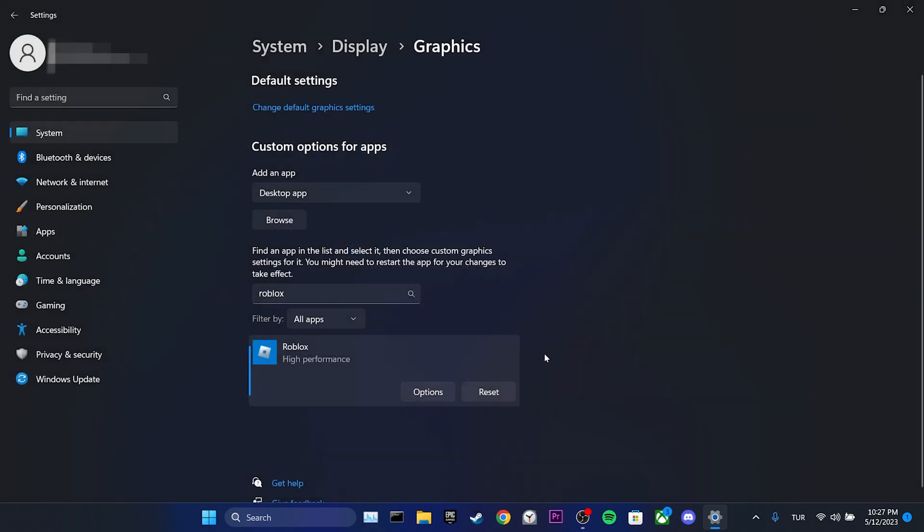Now you can restart your computer and check if the problem is solved or not. If the problem persists, we will move on to the second solution.